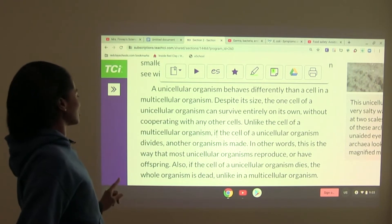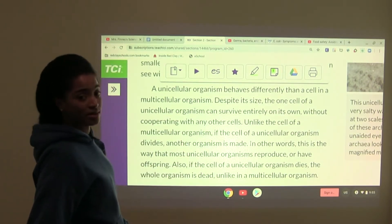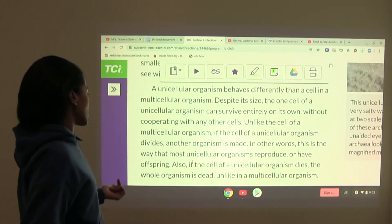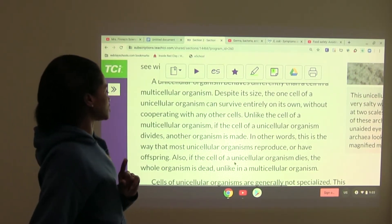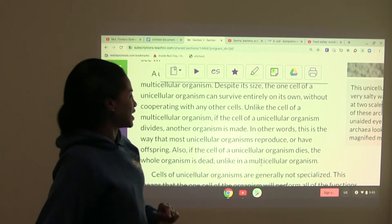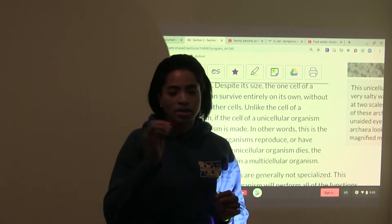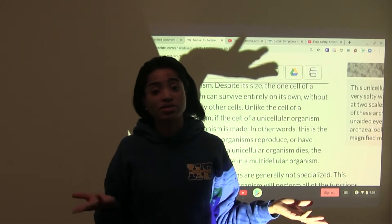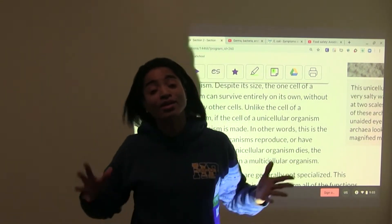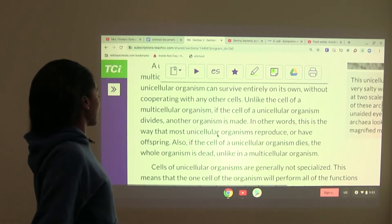Unlike the cell of a multicellular organism, if the cell of a unicellular organism divides, another organism is made. This is the way that most unicellular organisms reproduce or have offspring. Also, if the cell of a unicellular organism dies, the whole organism is dead, unlike in a multicellular organism. With multicellular organisms, if one cell dies it gets replaced by another — but with a unicellular organism, when it goes, the organism goes. That's a huge difference between unicellular and multicellular organisms.